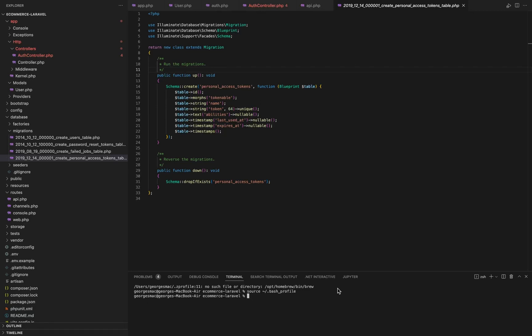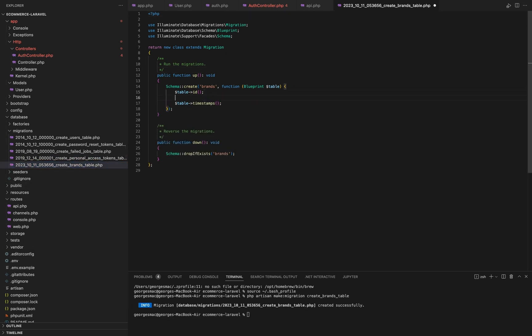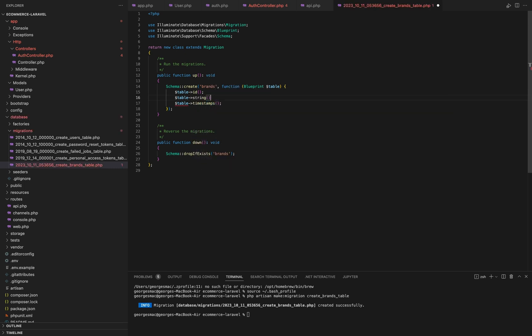Now we will make the brands table. We will use the php artisan make:migration command and we will name it createBrandsTable. In the migration, there will already be the ID and timestamps, and we will add the name of type string.